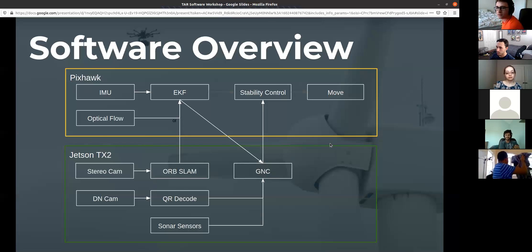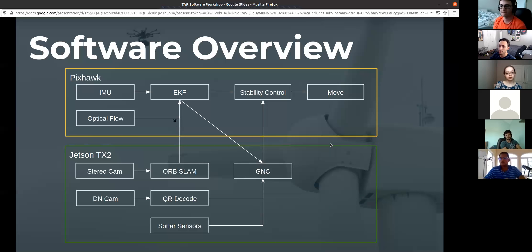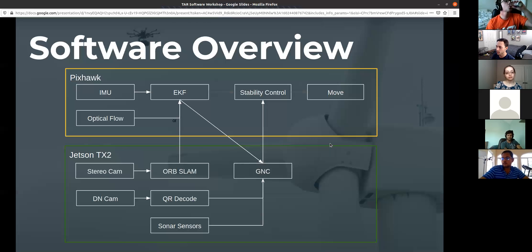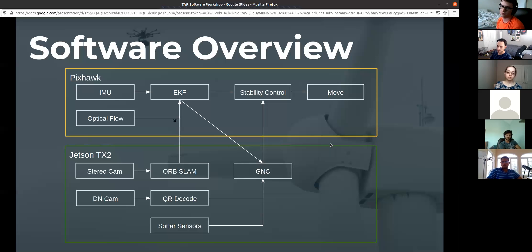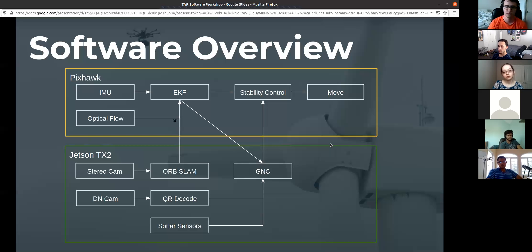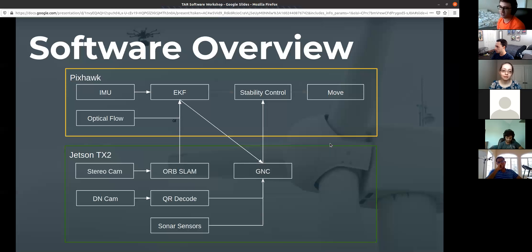Just to clarify: the Pixhawk and the Jetson are physical computers we put on the drone. If you look at pictures of our drone, there's a little black rectangle — that's the Pixhawk, where all the motors and flight radio are plugged in. Then there's the Jetson, a little silver box where we run our computer vision software. If you've heard of Raspberry Pi, the Jetson is essentially a more powerful version — a small computer that's really good at image processing. The Jetson has a ton of compute power, and specifically has a GPU which allows a lot of parallelization for image processing.